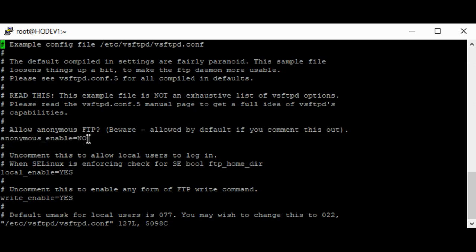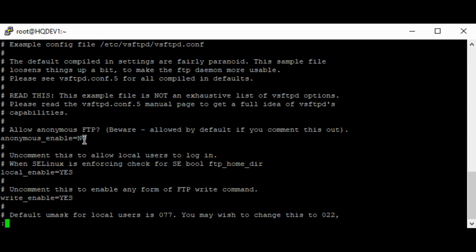Because we're configuring for anonymous users, as mentioned in the previous video, this is the anonymous_enable parameter. You can either comment this out or change it to 'yes'. We're going to change this to 'yes' to allow anonymous downloads. Looking at another parameter here — local_enable — this implies that users will be able to access or download files from their own directory.